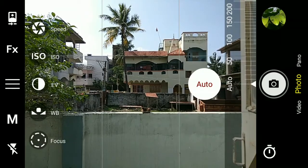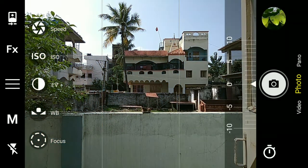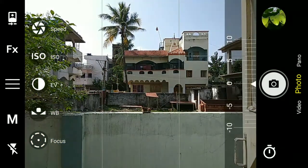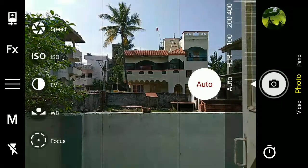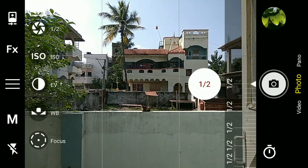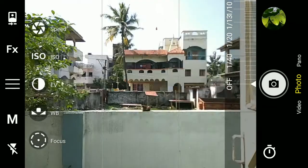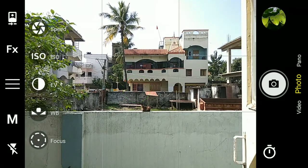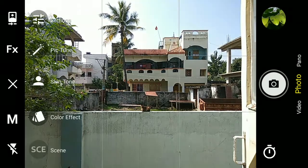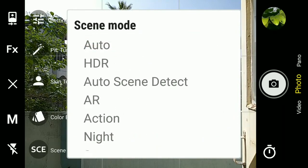Everything works fine — as you can see it is working very fine. Focus also works good, ISO and shutter speed they all work fine. You also have some scene modes — as you can see there are a lot of scene modes available.